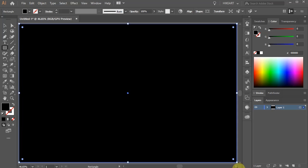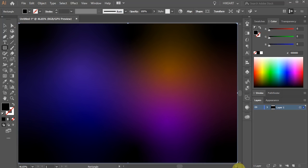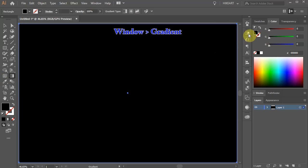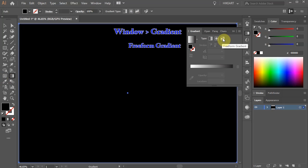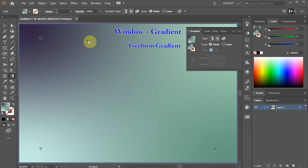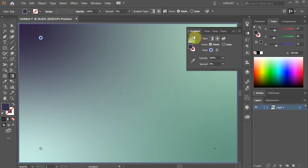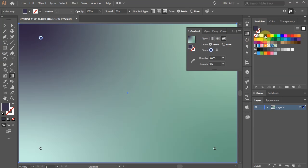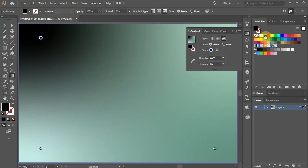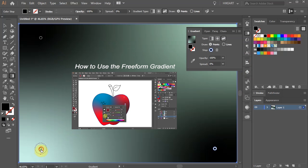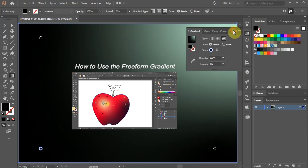Next we'll add some color to it. You can either use the new Freeform gradient or the Mesh tool — I will show you both ways. Let's open the Gradient panel and choose the Freeform gradient. Now change each point to black. If you would like to learn more about the Freeform gradient and how to use it, please check out my other tutorial — I've included a link to it in the description below.